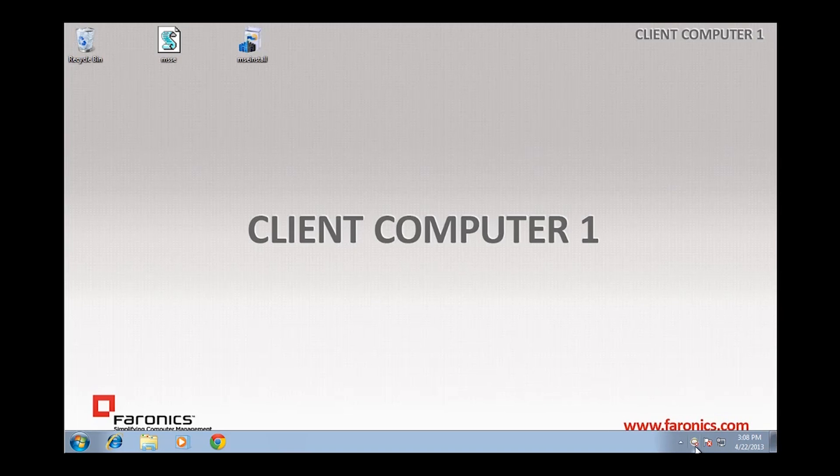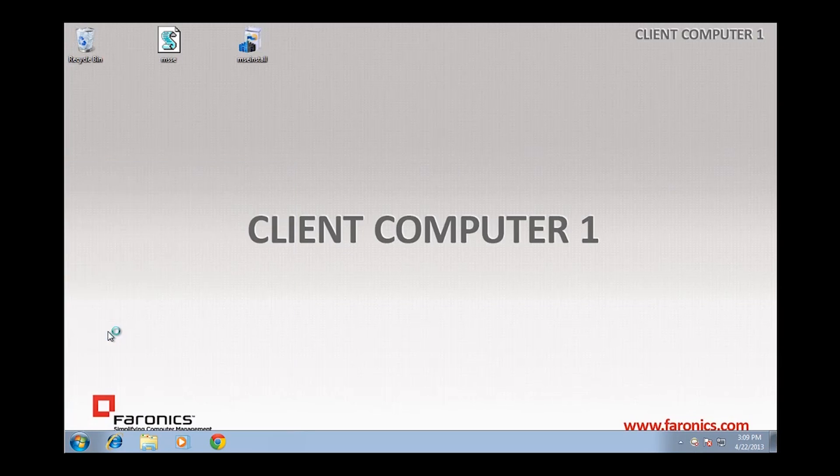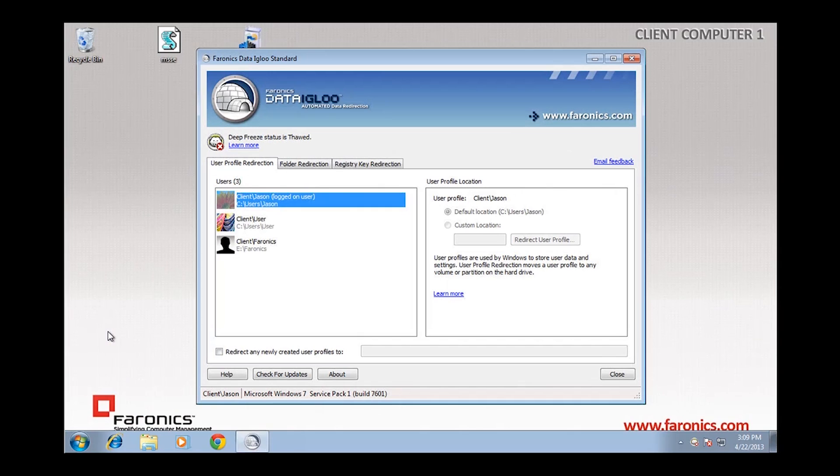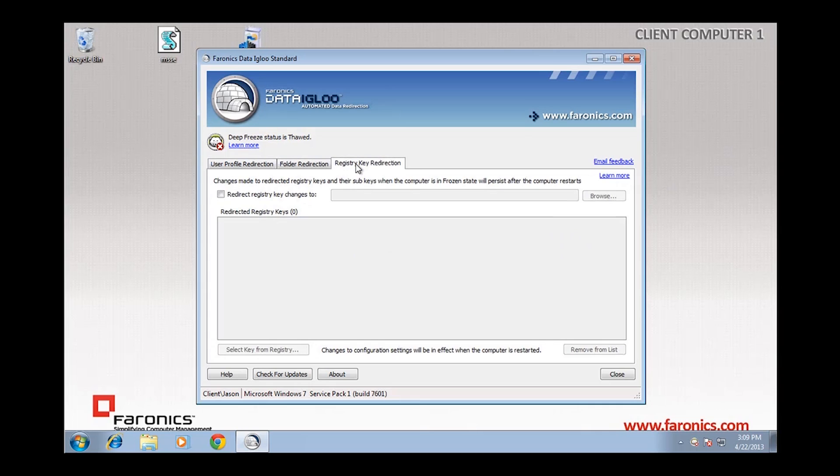It's also important that Deep Freeze is installed and in a thawed state when running the script. And lastly, we need to make sure that Faronics Data Igloo version 2 is installed on the endpoint. I'll open up Data Igloo, and we can see that there's currently no data being redirected under the Folder Redirection tab or the Registry Key Redirection tab.